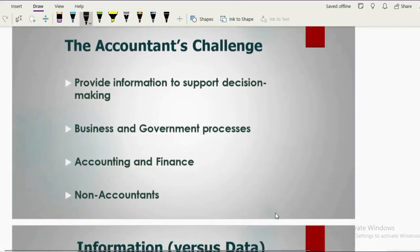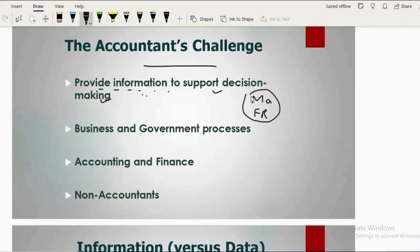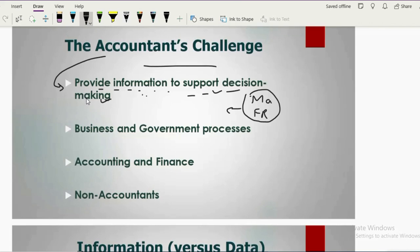Accountants face challenges because of AIS. They should be able to provide information to support decision making. Internal management — managerial accounting or financial reporting teams — need timely data to take proper decisions. This information is provided more efficiently and timely when using accounting information systems. They also provide data needed for government-related transactions.